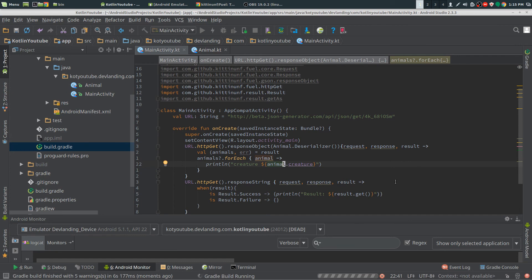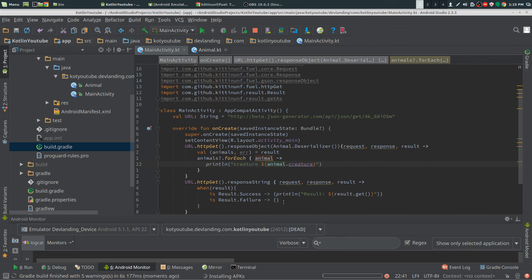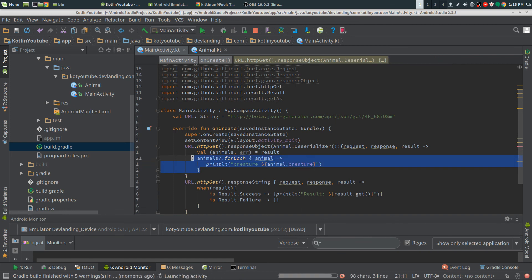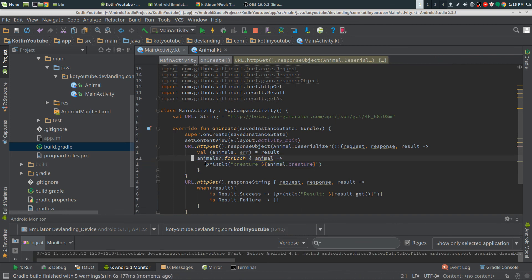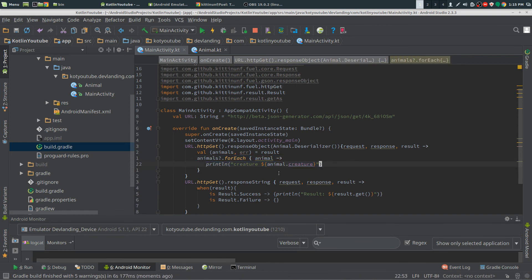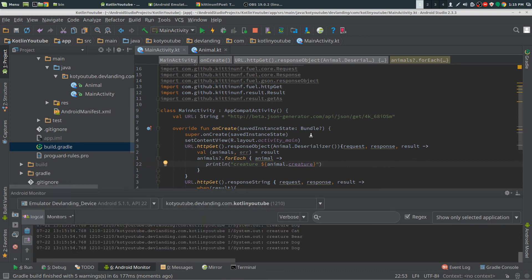Now again, if you're only expecting one object, you would just get rid of the forEach and just do a print line for just the animal.creature and not the forEach.